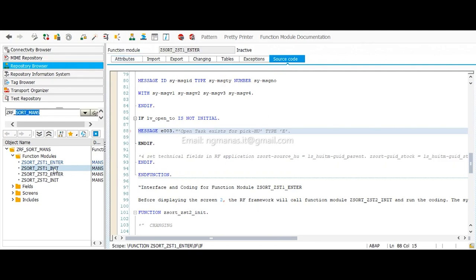Initialization means before loading the screen — before loading the RF screen. If you want to perform any action, you write the coding inside this function module, and this is the function module you can see here.